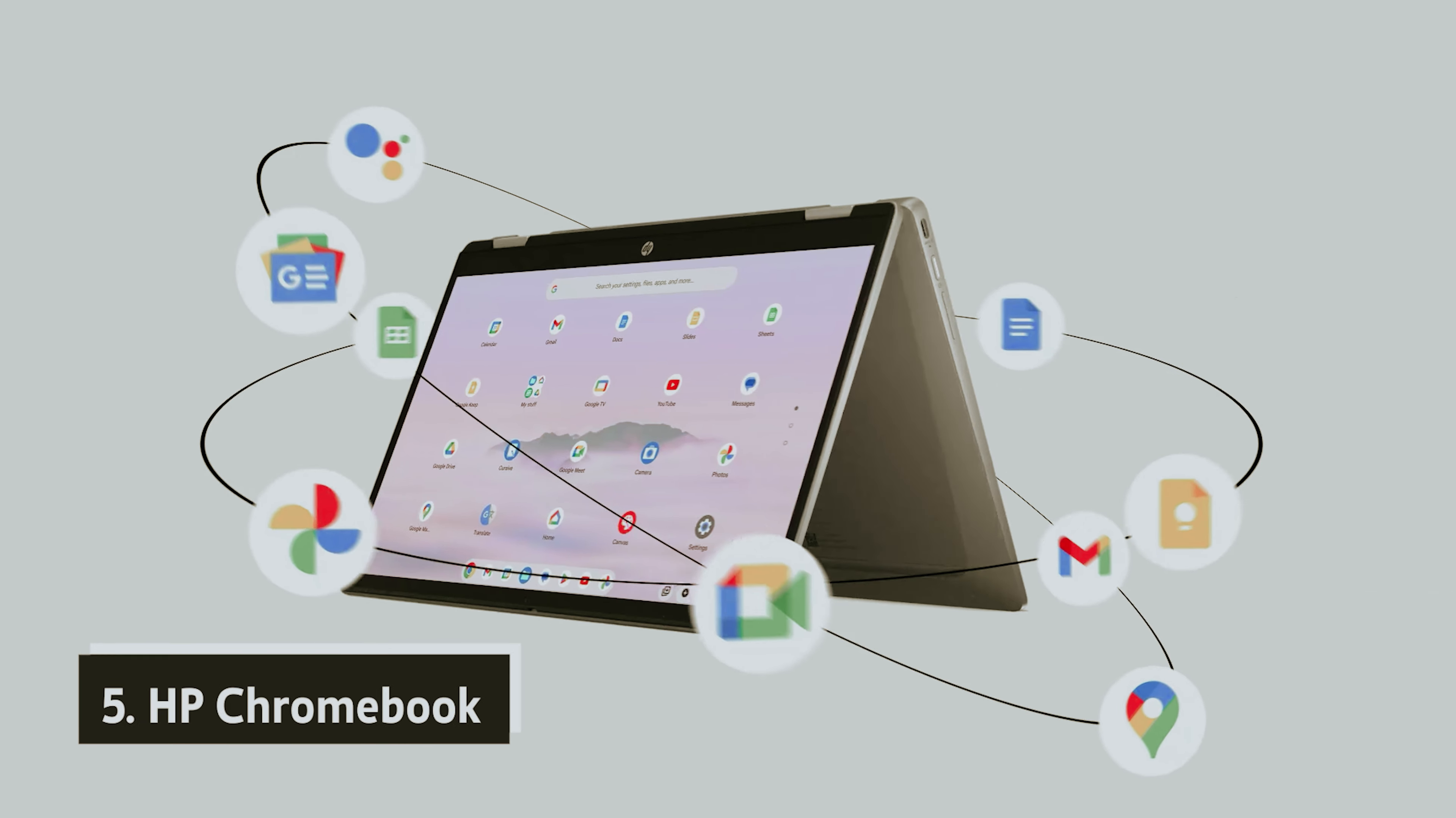What sets the Chromebook Plus 516 GE apart is its premium hardware configuration, specifically designed for robust gaming performance. The vibrant 16-inch display with a resolution of 2560 by 1600 pixels and a swift 120 hertz refresh rate brings your games and multimedia to life with stunning clarity.